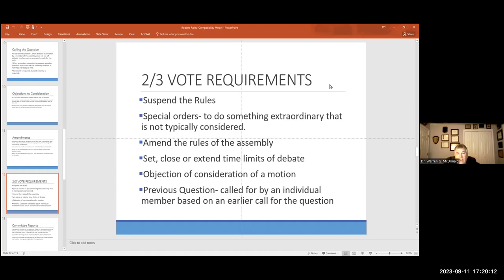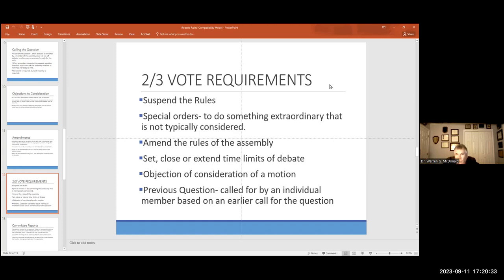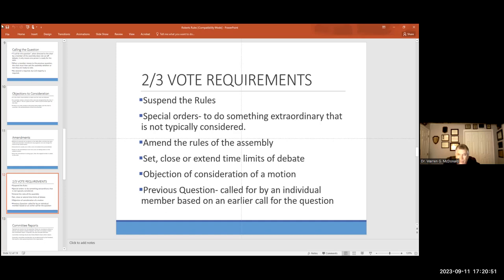There can be special orders to do something extraordinary that is not typically considered. For example, if the OAA wanted to do something new and different that needed to be acted on by the membership, special orders could be done. You could amend the rules of your system. You can set, close, or extend time limits, object to the consideration of a motion. The motion that was made to merge the OAA and National Academy, this is way back in the early 80s, I believe. And it was placed on the table despite it not really being allowed to be there. And I objected, Mr. Chair, and it went away. You have to learn how to do it. And the parliamentarian sitting right next to the president. President, why didn't you tell me? You have to ask me, sir. I'm not allowed to inject without your questions.